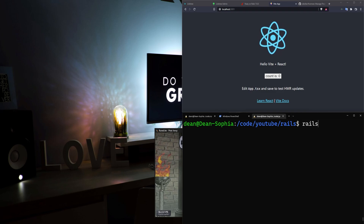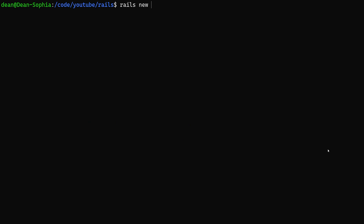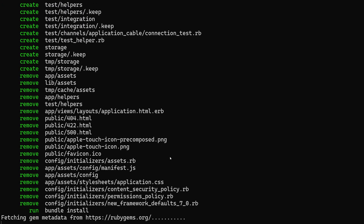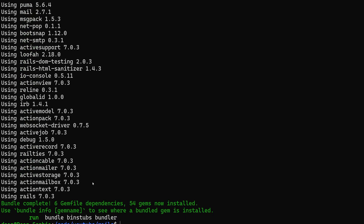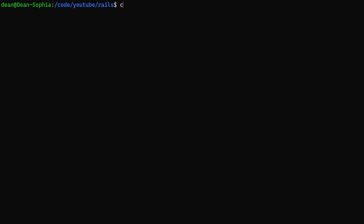We're going to start by creating a new Rails project first. We'll just type Rails new and call this foreman-video. I'm going to pass the --api flag here to give ourselves an API because that's also a bit quicker. We can then cd into our foreman-video project.